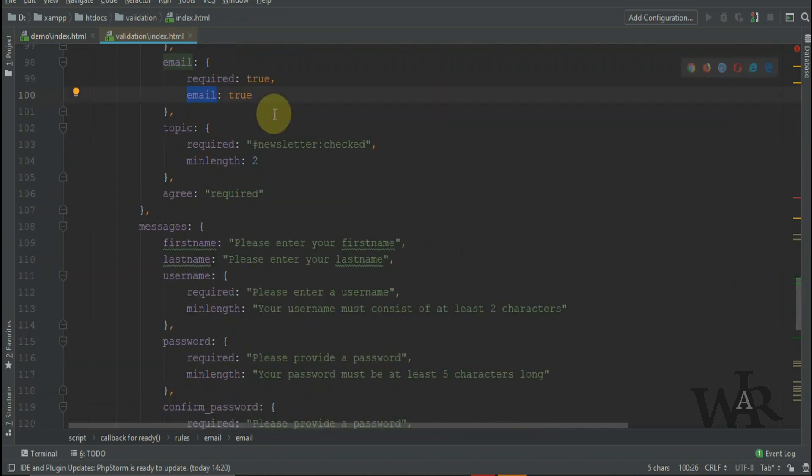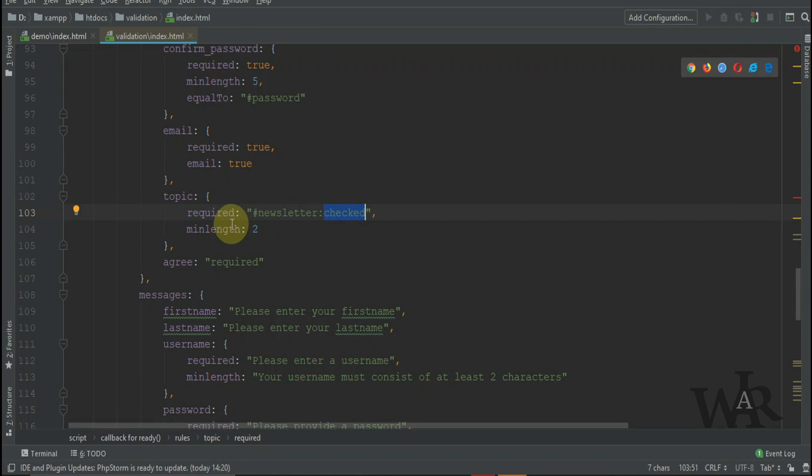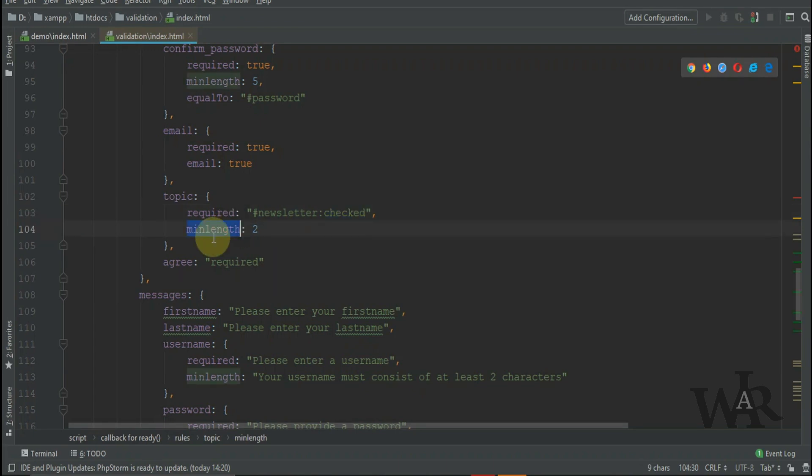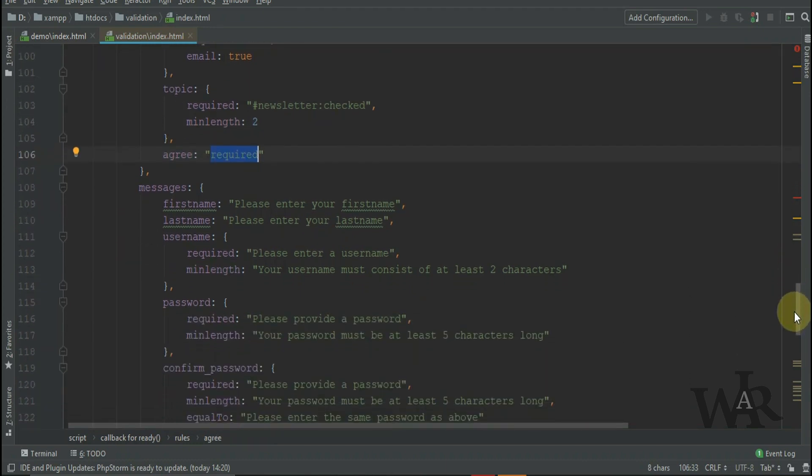For topic, we are only going to require that the newsletter is checked. You will see the jQuery validation plugin provides a neat way of doing this. We just do pound newsletter colon checked as a value for required instead of true. So if the newsletter checkbox is checked, that forces the user to enter at least two topics. That's where the min length comes in. And lastly, we make the agree checkbox required.